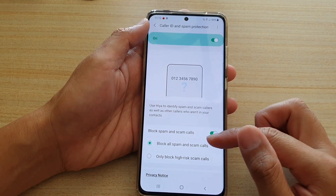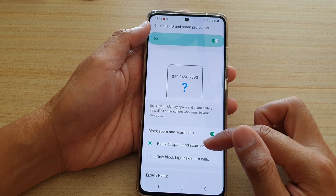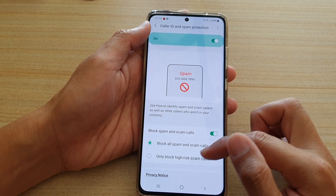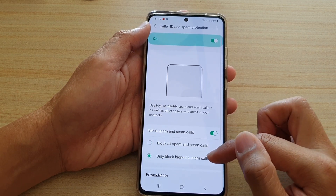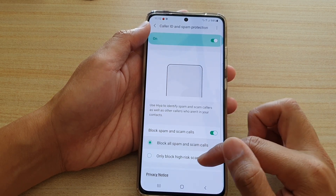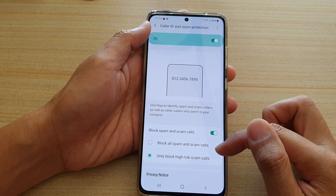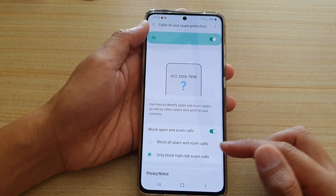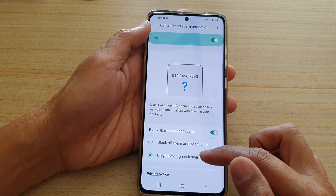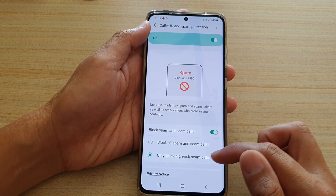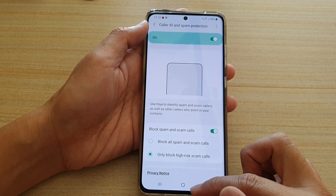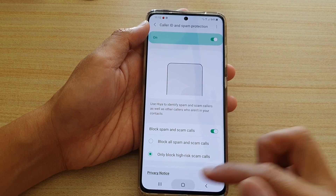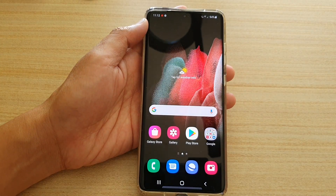Once you turn this on, it will say: block all spam and scam calls, or only block high risk scam calls. By default it is set to only block high risk scam calls.